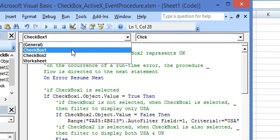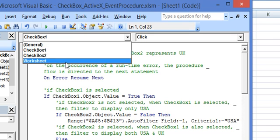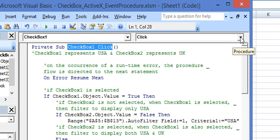The left dropdown is displaying all the controls which are present in the worksheet. So here we select checkbox 1.